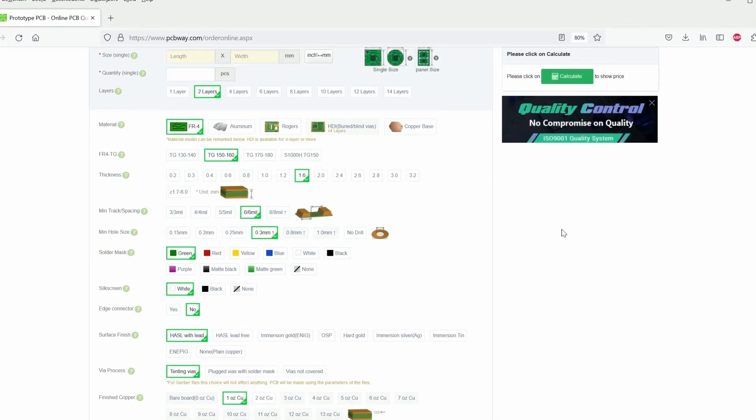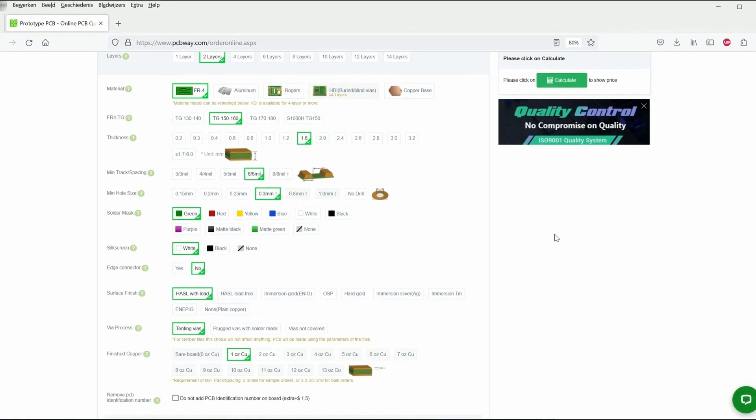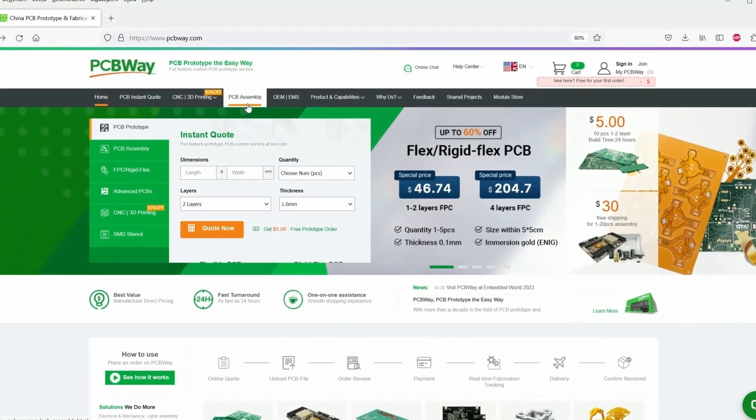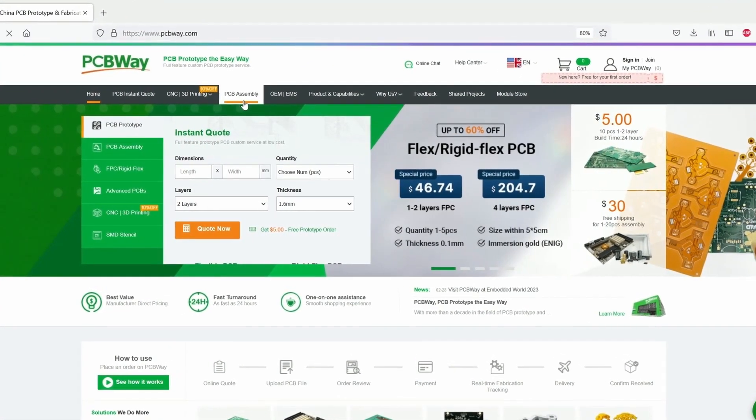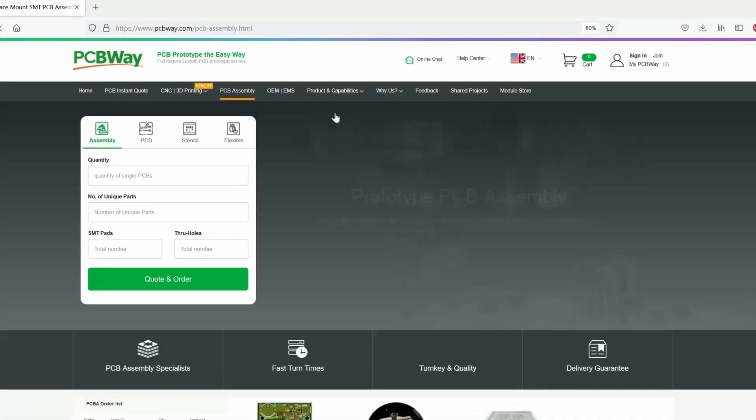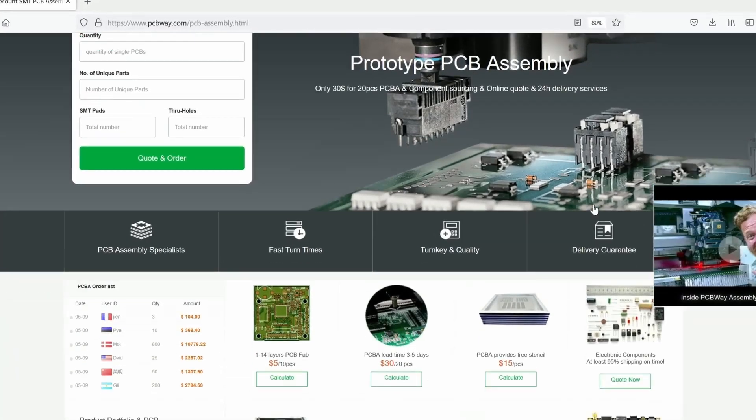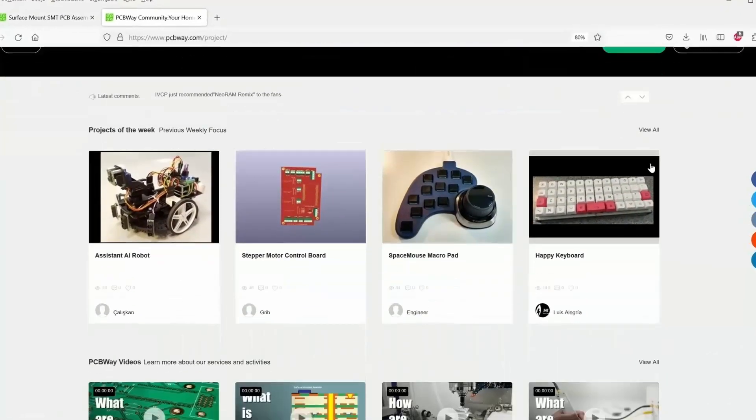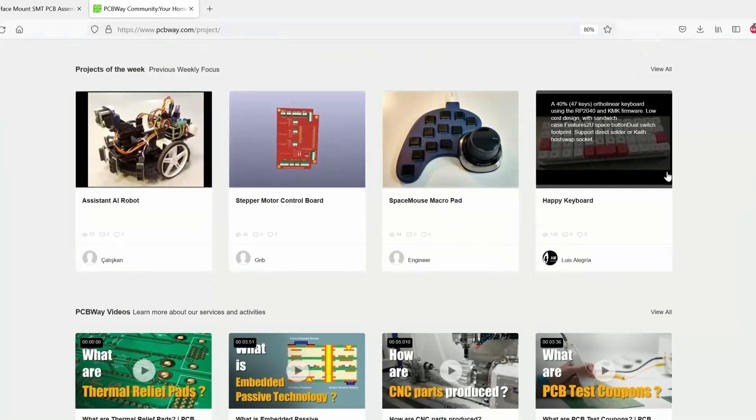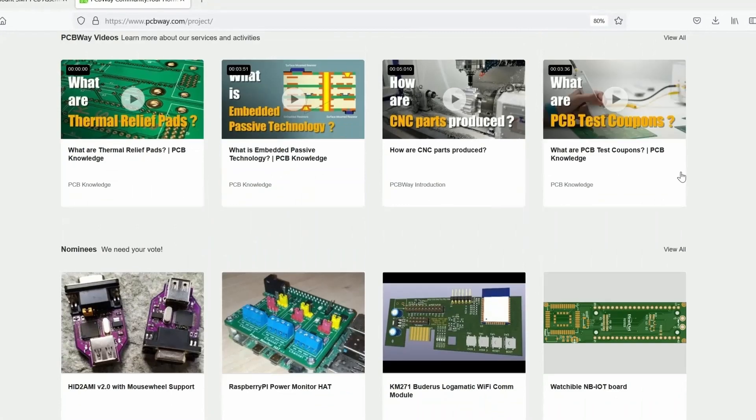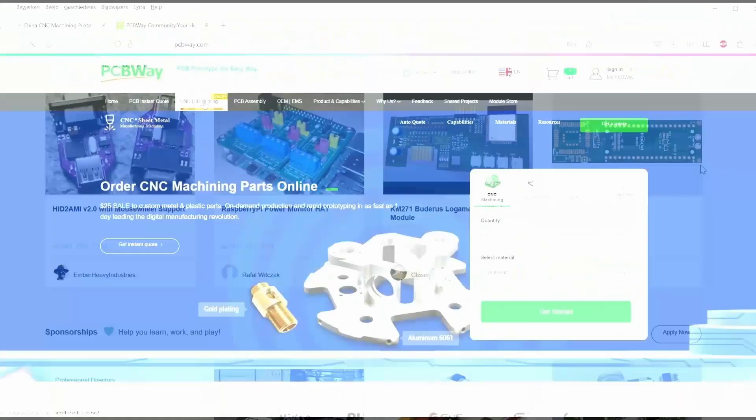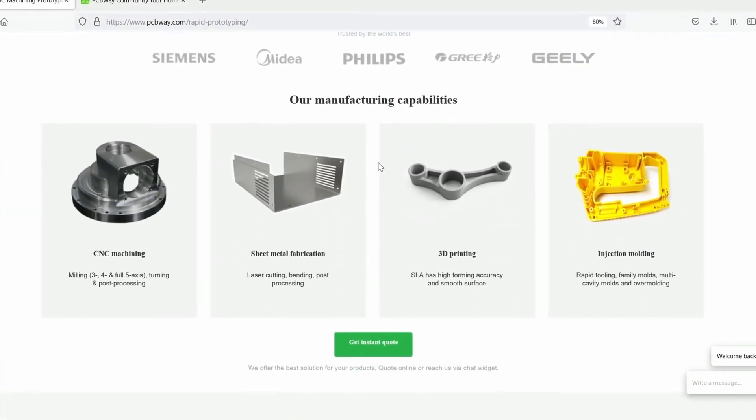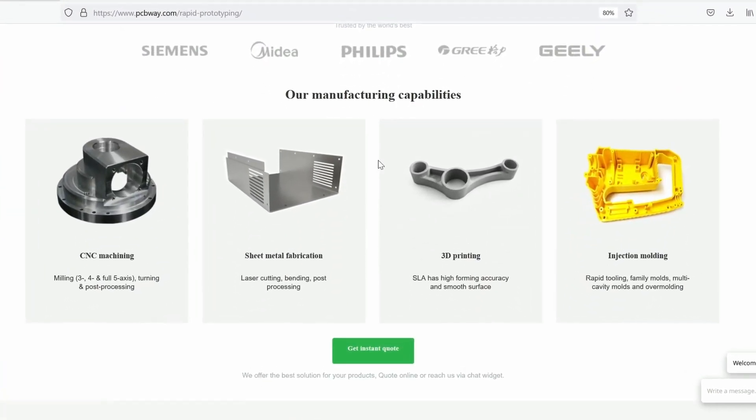This video is sponsored by PCBWay.com, the world's go-to supplier for premium custom circuit boards. Tell us what you need, then let us design and manufacture your PCBs to the highest level. Low print runs and 24-hour turnarounds with assembly starting from just $5. Get an instant quote and join our online community at PCBWay.com.